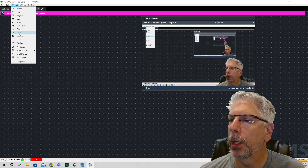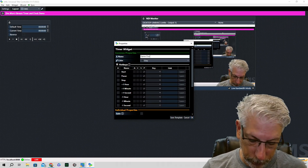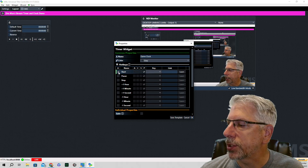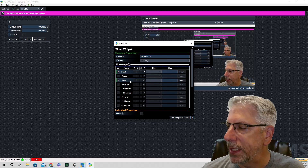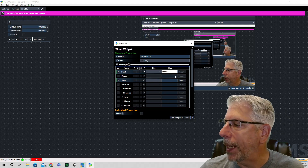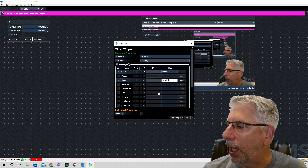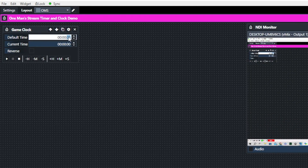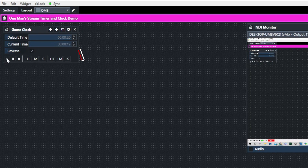To get started, go up to Widget and click on Timer. We're going to call this one 'Game Clock.' Next to Game Clock, click the checkbox next to Start and the checkbox next to Stop — because in vMix, the Stop command resets the clock. We'll name the Start link 'start_gc' and the Stop link 'reset_gc.' Set the game clock to 20 seconds, click Stop, then check Reverse so it counts down when started.